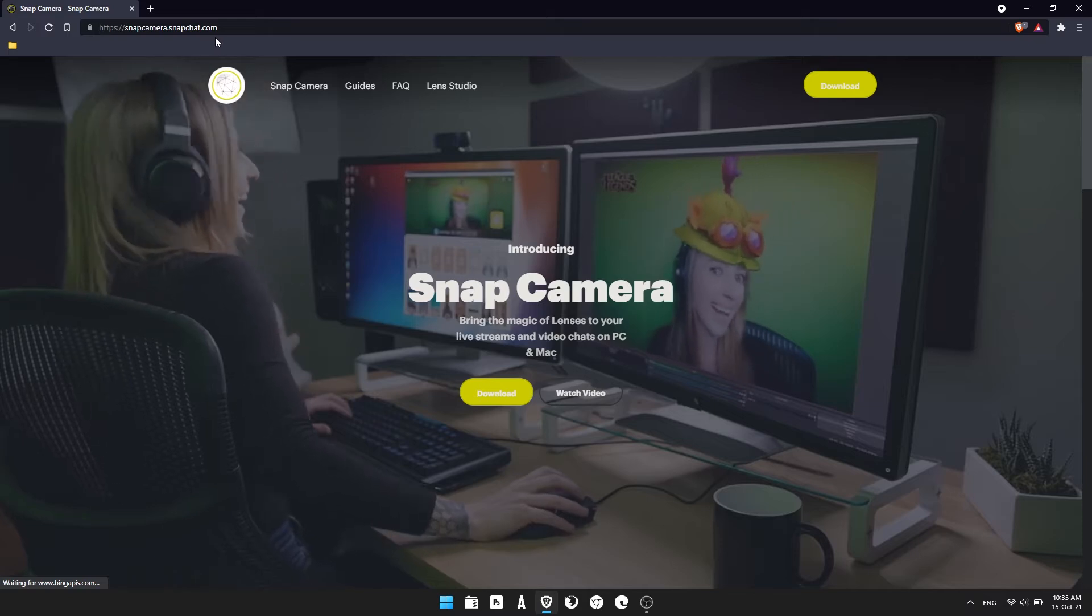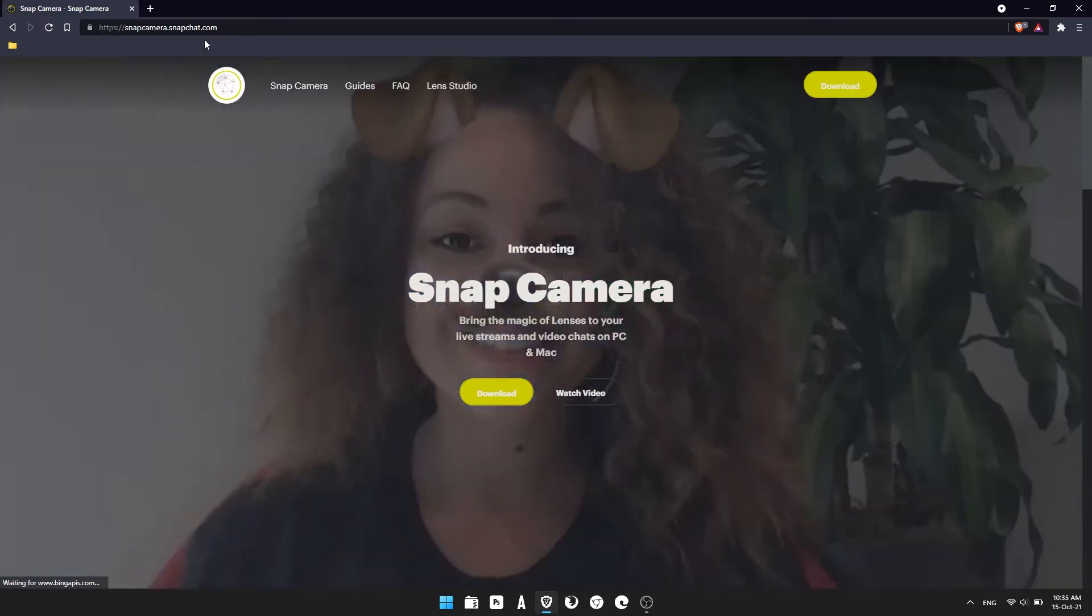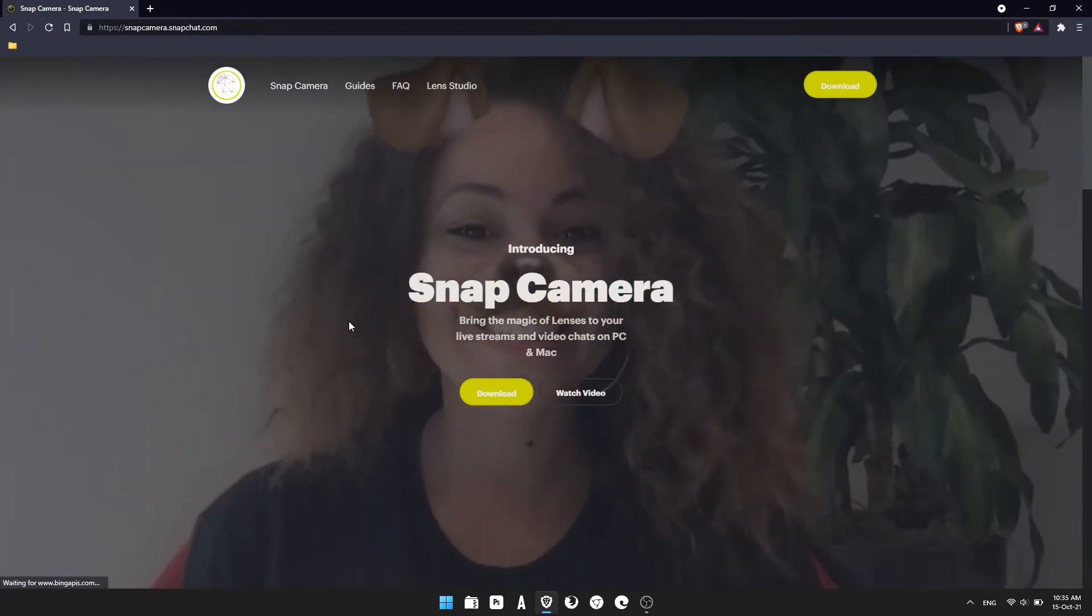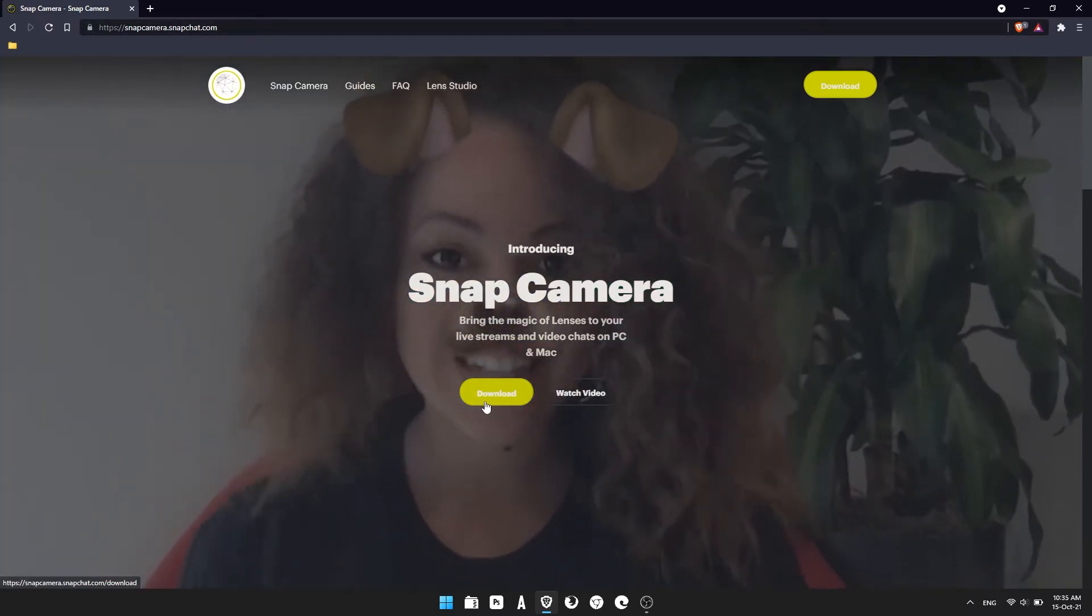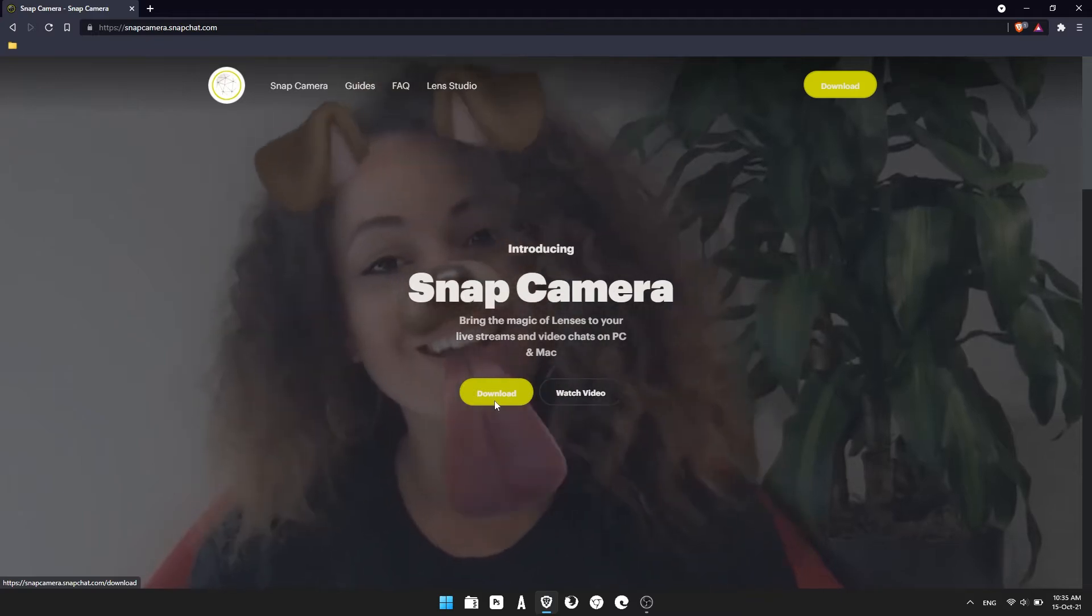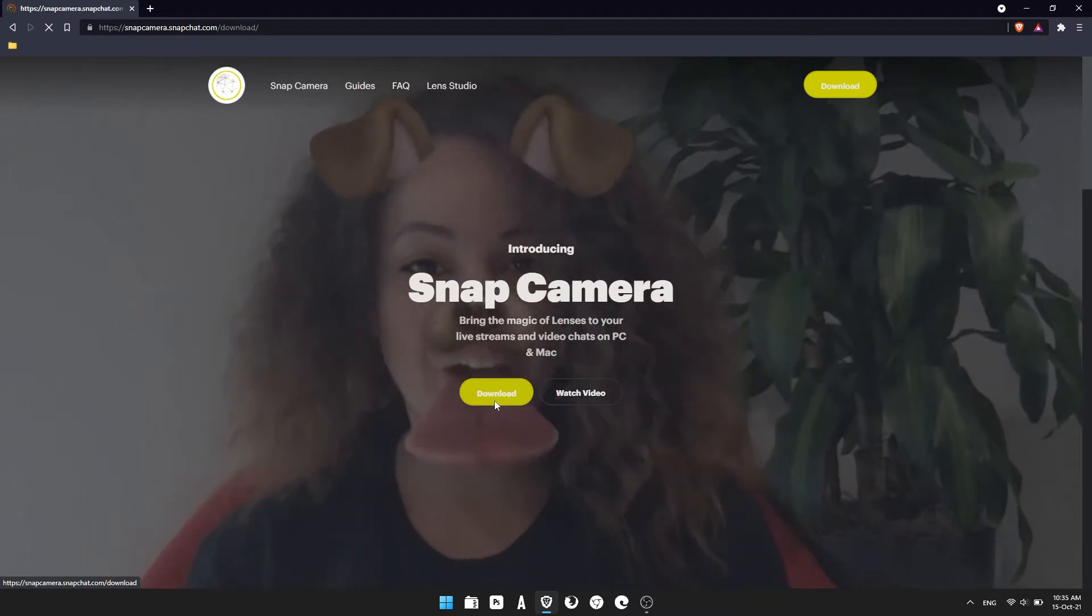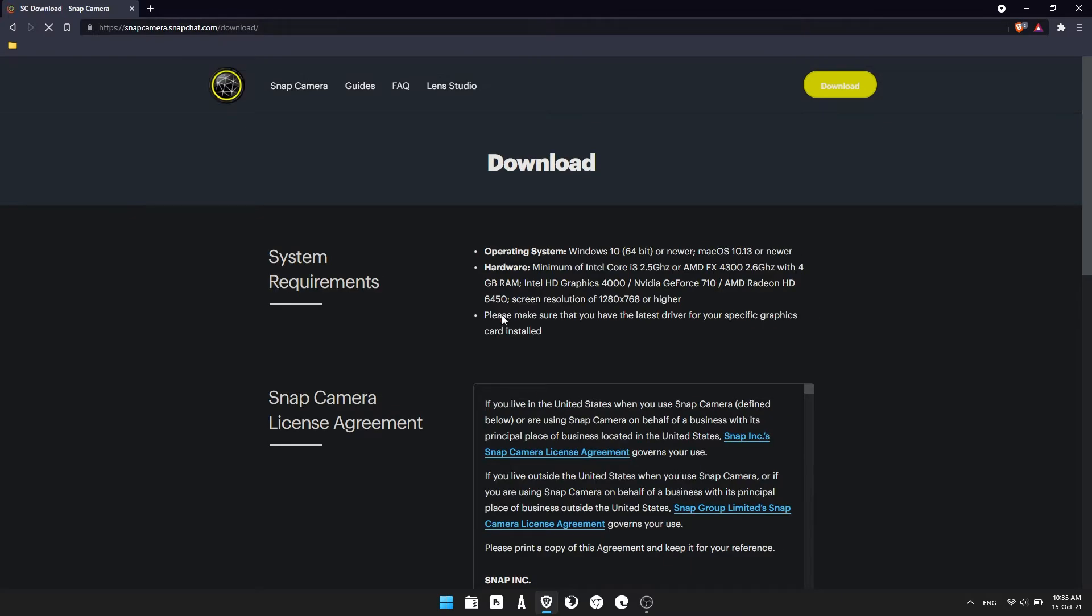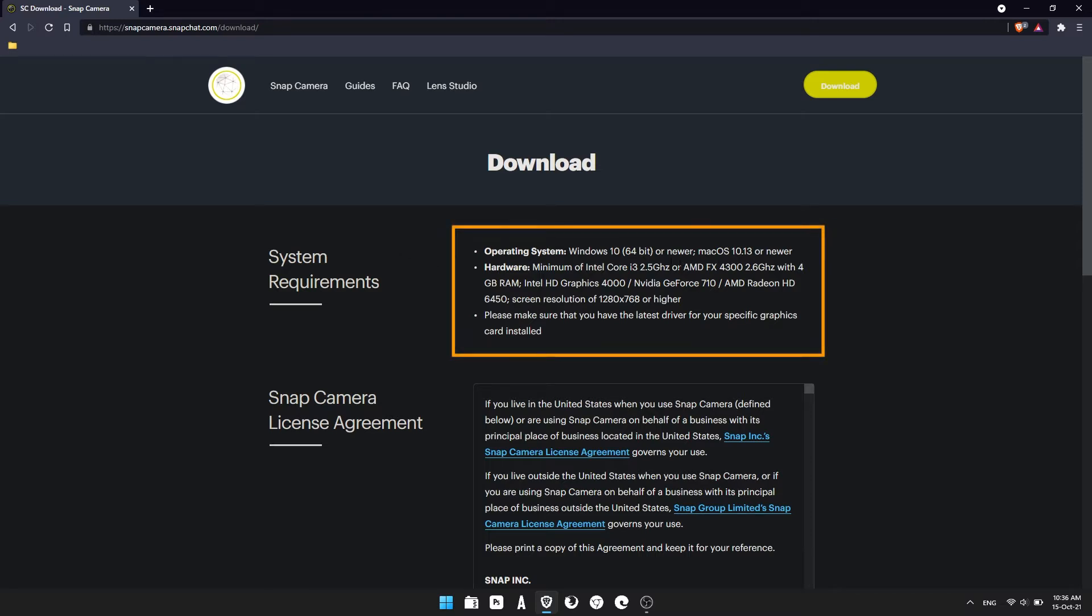First thing you need to do, head on over to the Snap Camera website. I'll leave a link in the description and click the download option. Once you're here, just check the system requirements. If you don't meet any of these, you're not going to be able to use it. It'll just come up as a black screen.